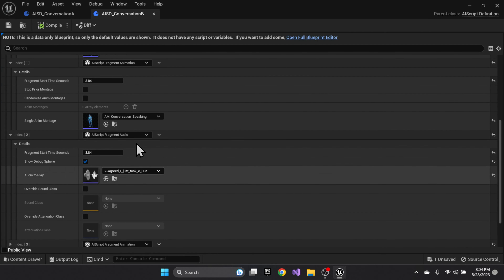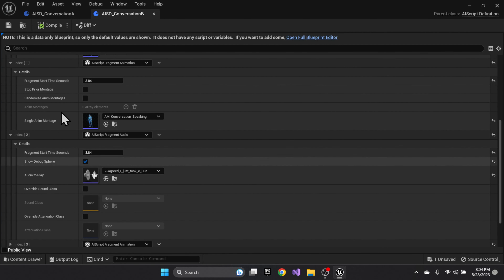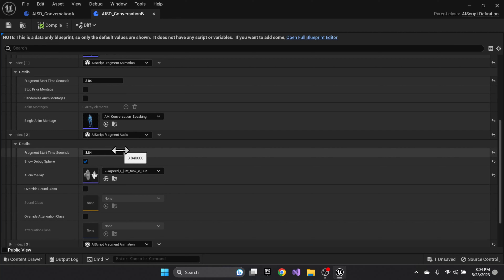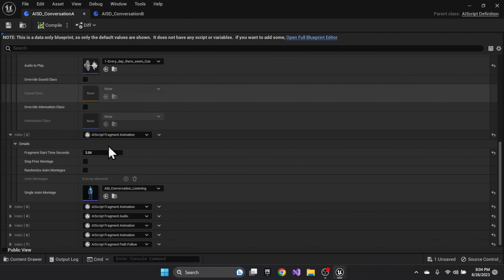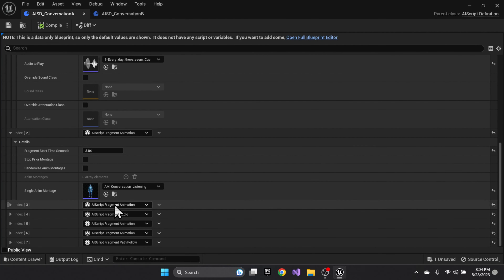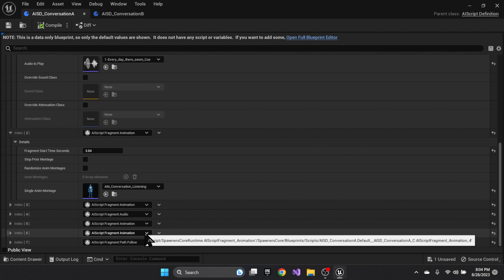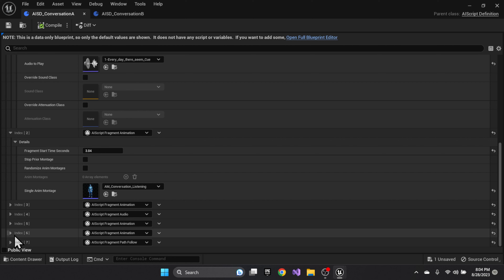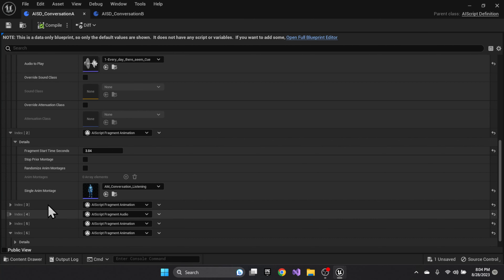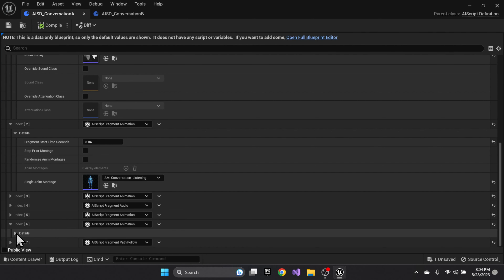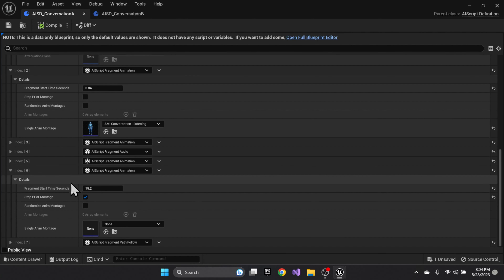At 3.84 seconds, Quinn starts speaking, and it goes back and forth through the dialogue — animation, audio, animation, etc. There is one more animation at the end.